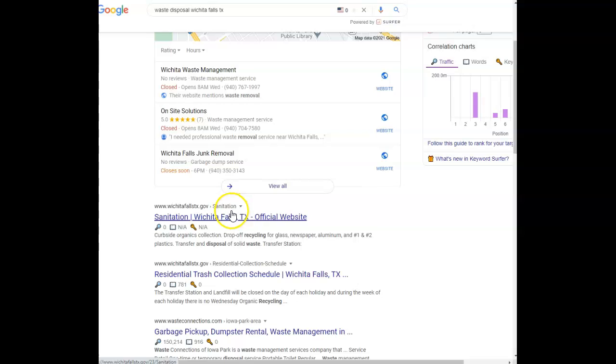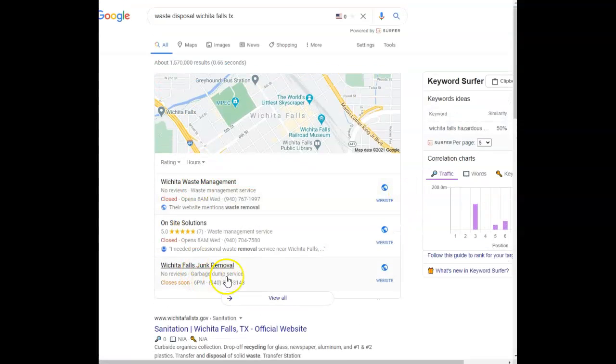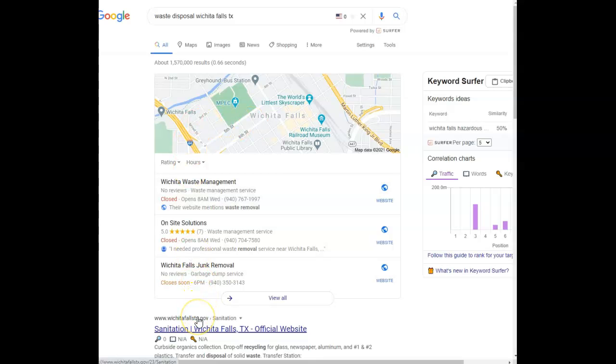You also want to be able to come up top in this section too. When you're fully optimized, you'll be number one in the map pack and then number one in the organic section. So there's just a few things that we can help you guys out with.